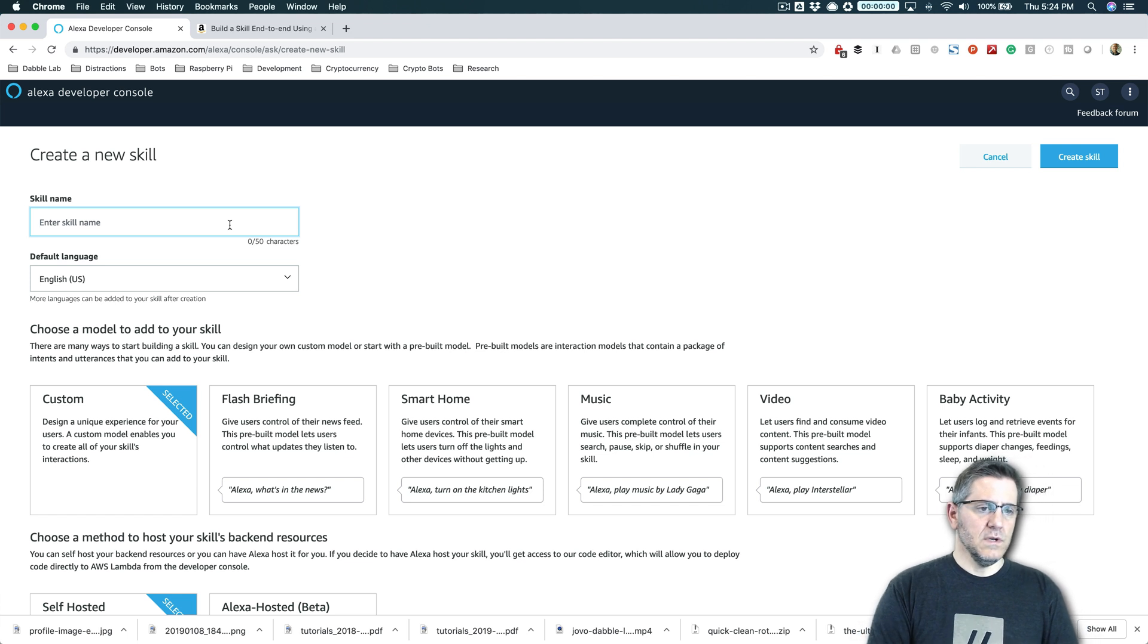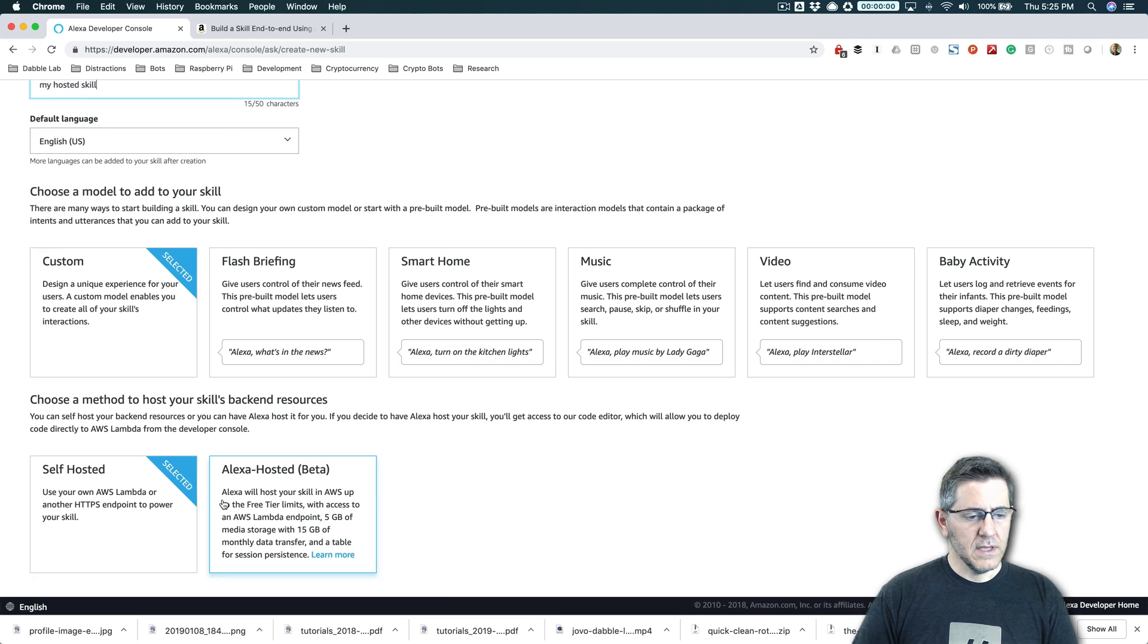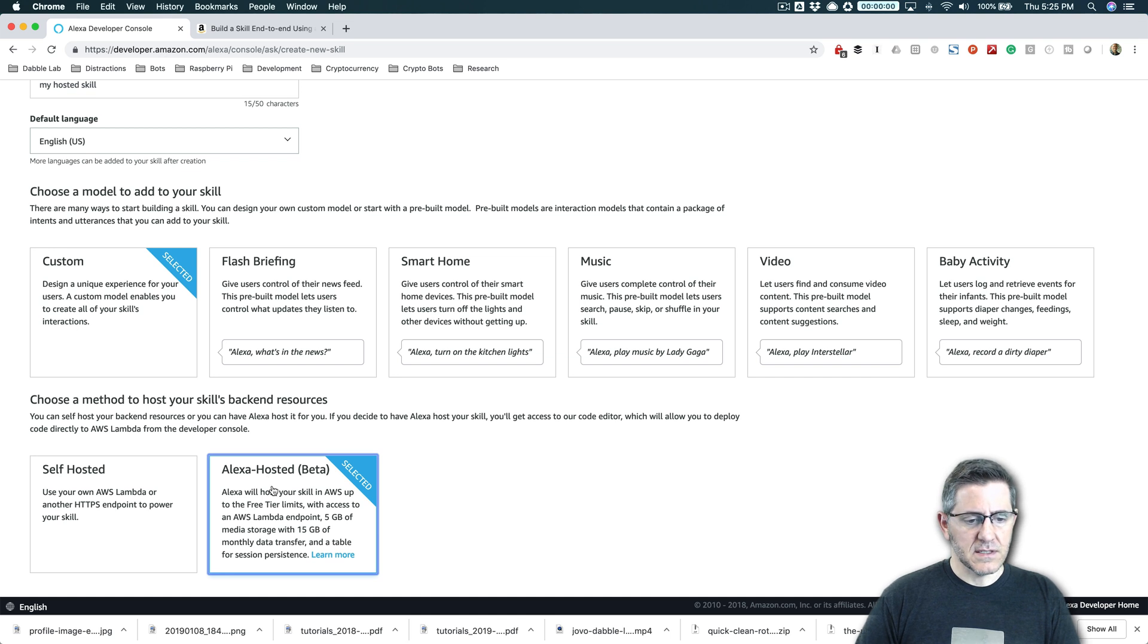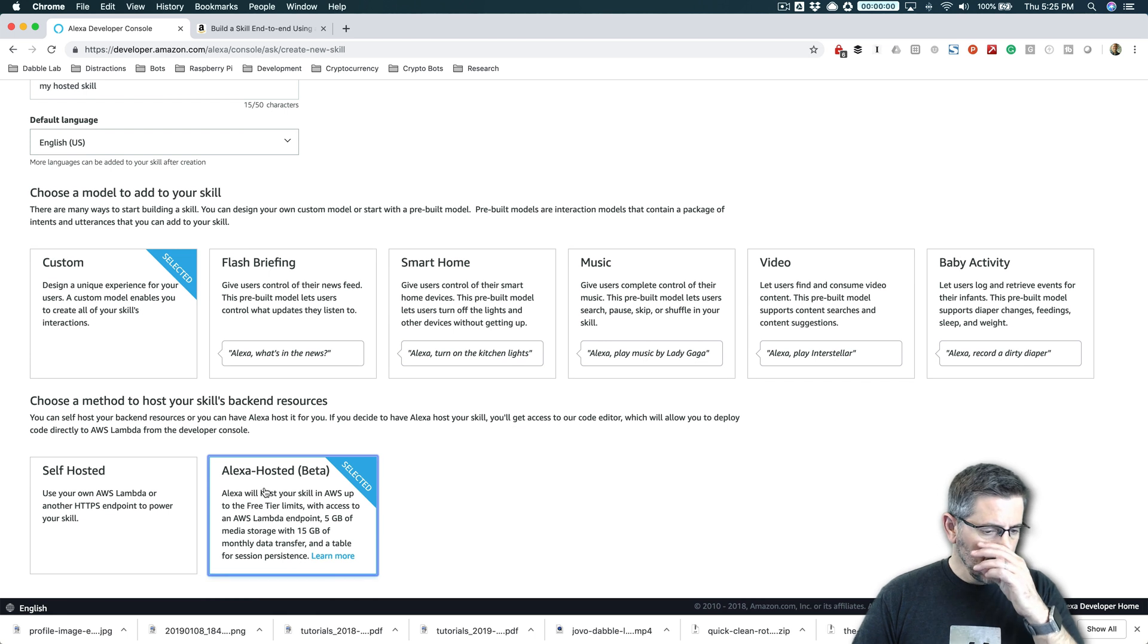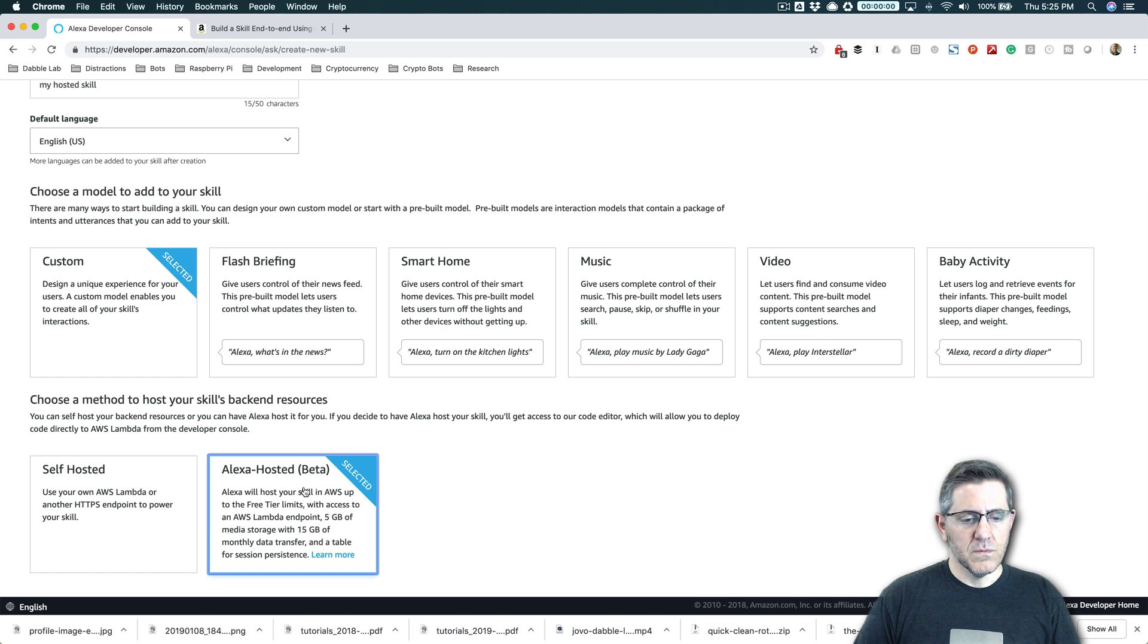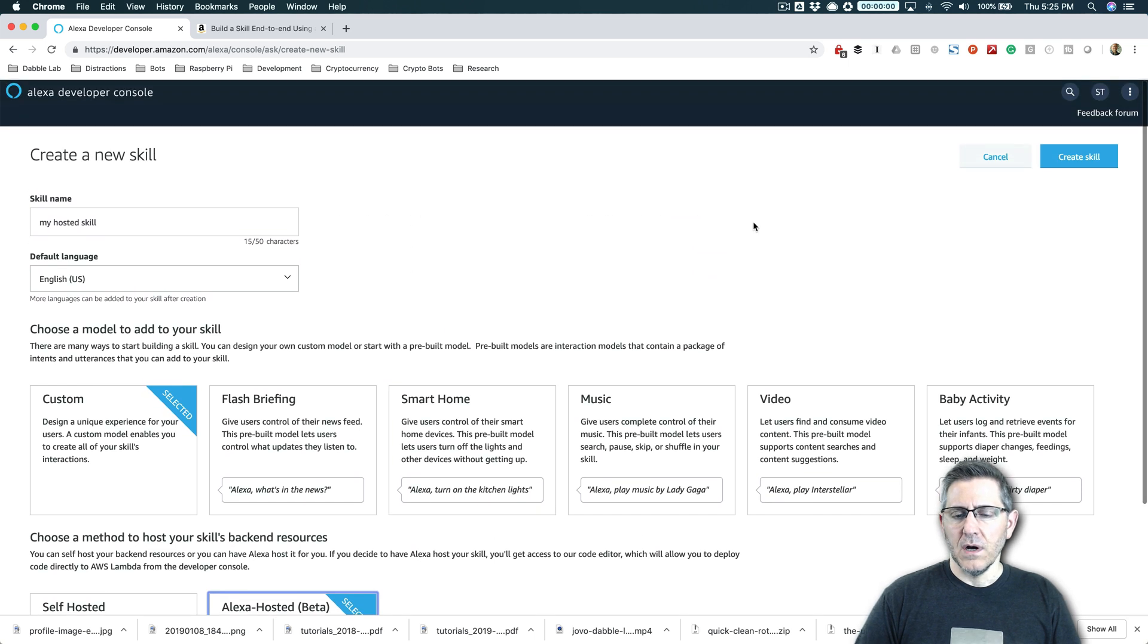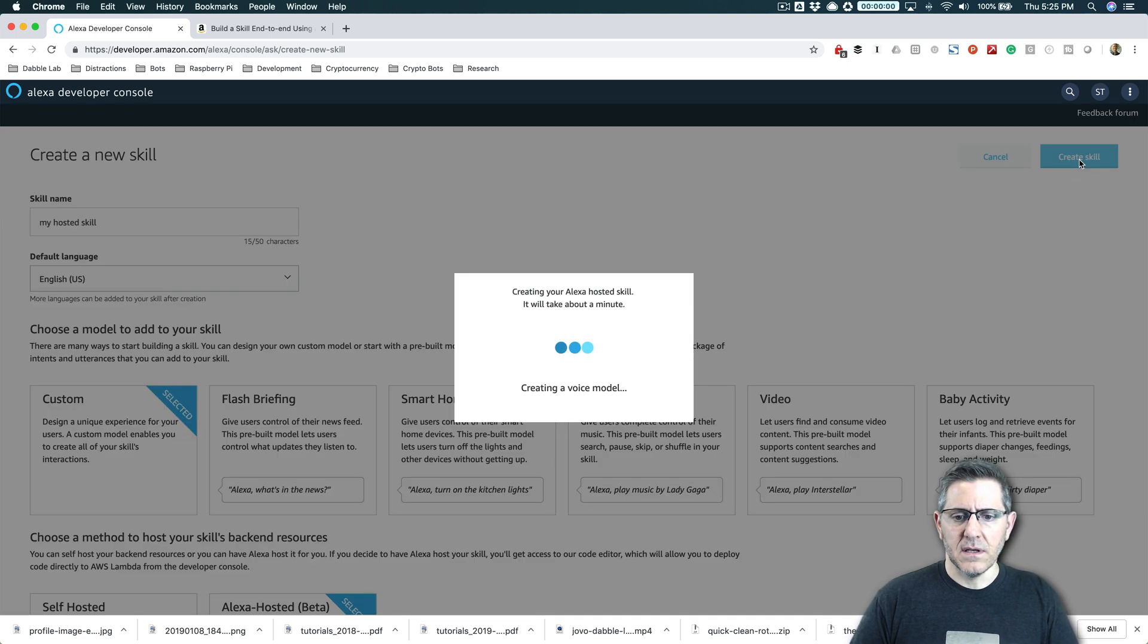The first thing that you need to do is you need to name your skill and I'm going to call this my hosted skill. And we're creating a custom skill, which is selected by default. And then down here, how you're going to host the skill. This is new. So we're going to use this Alexa hosted beta. And this is why I'm updating this tutorial because this makes things just a lot easier, especially if you're just getting started. So you want to select Alexa hosted skill beta. And if you build a skill that becomes really popular, you will have to move the backend out of this. This is all provided free, but it's up to like a million requests. So your skill needs to be doing pretty well. If you get to that point, they give you 30 days to move the skill to your own hosting.